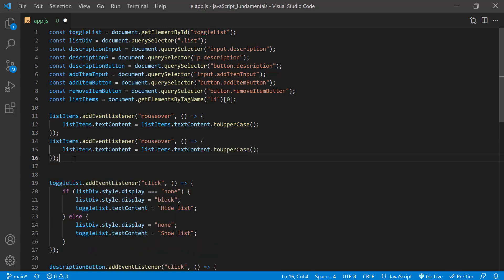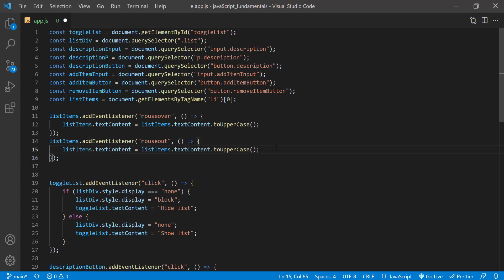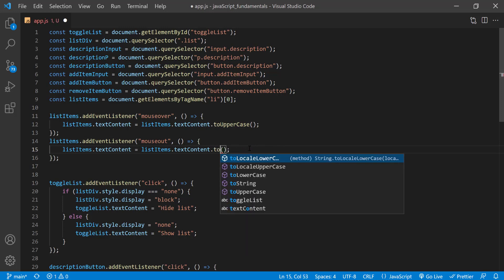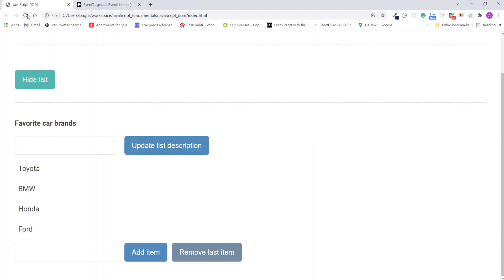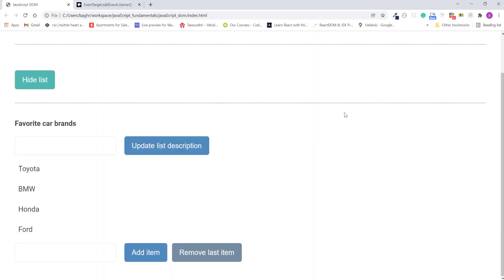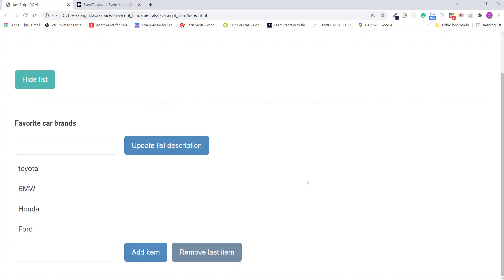Now I need to update a few things here. First, I'll update this event name to mouseout. This is the event that fires when the mouse leaves. Then I'll update this to uppercase method to to lowercase. Because we need to change back the list item to lowercase when the mouse leaves. Alright, I'll save the change. Refresh the page. And if I mouse over the first item, as you can see, all its letters now became uppercase. Good!